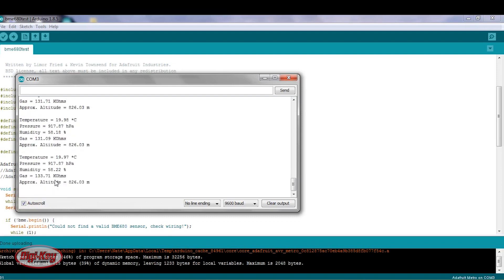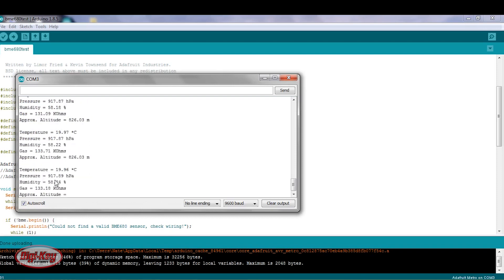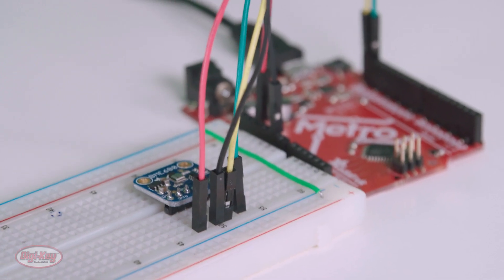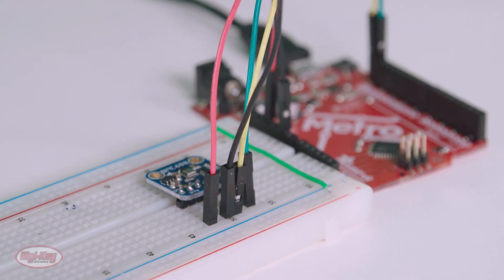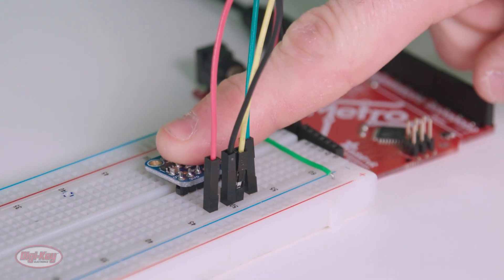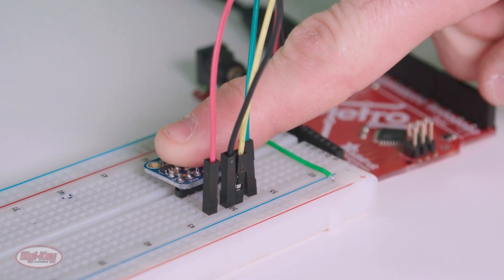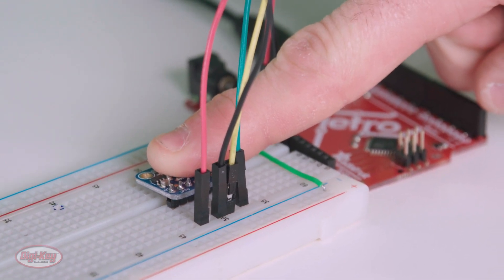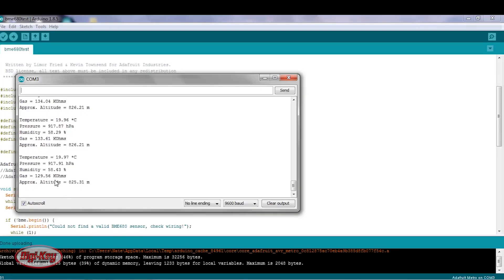So right now, I'm going to change some of these values from these sensors. I'm going to put my finger on the BME680 evaluation board, and the temperature should change, so you can see it going up.